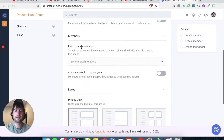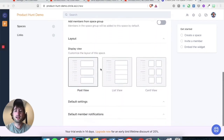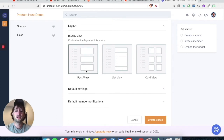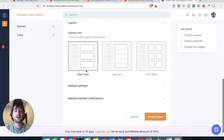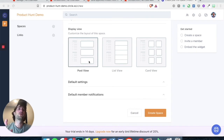You're not going to invite anyone to start. And in terms of the layout, we can go ahead with the post view if we want. One thing that's cool about Circle as well is we're going to have the embedded comments on our website.